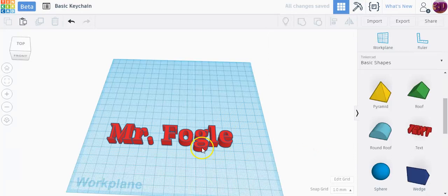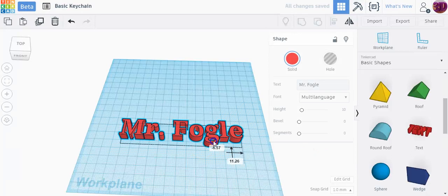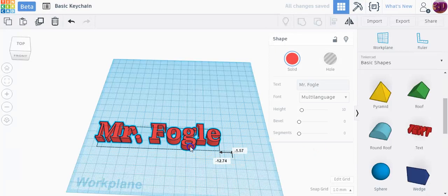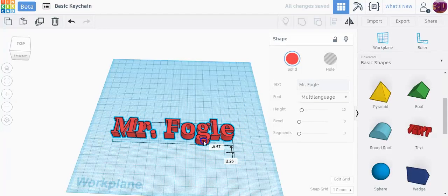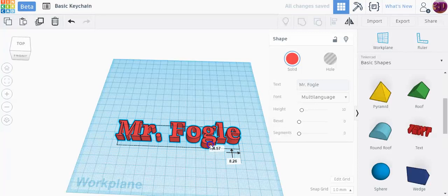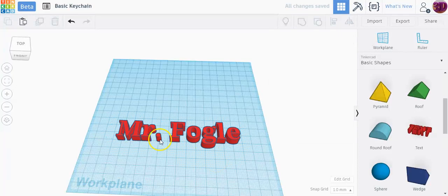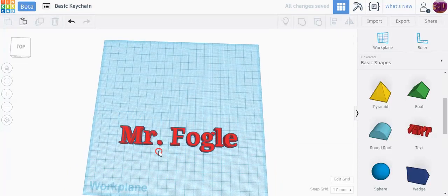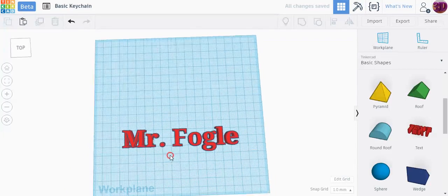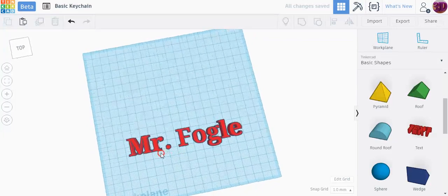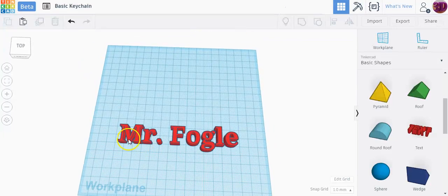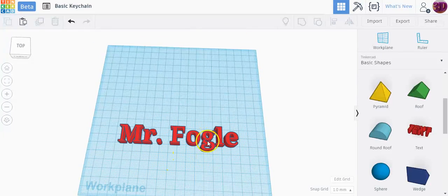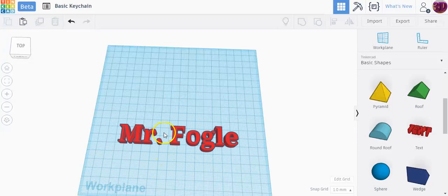Now, even though the words right here can drag around together, which is really nice, if I were to print this on a 3D printer right now, each letter would be its own individual piece, and that's not necessarily what you want to do.